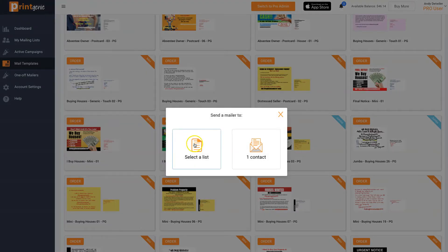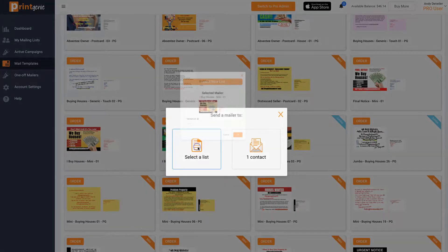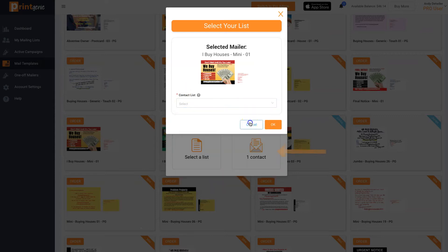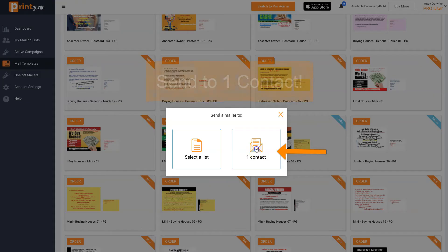Simply click order, choose an existing list, or click one contact.